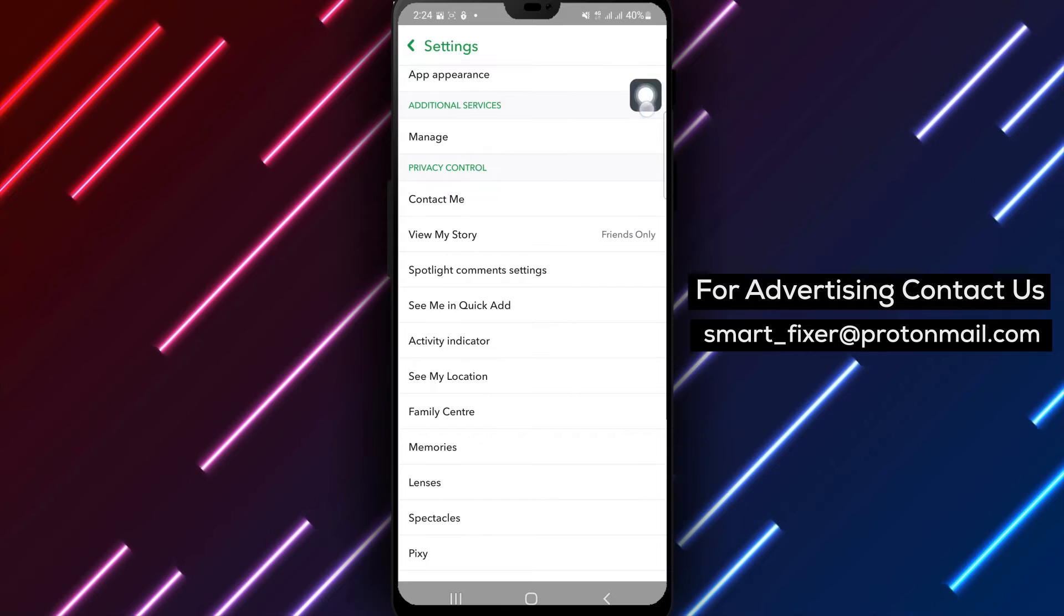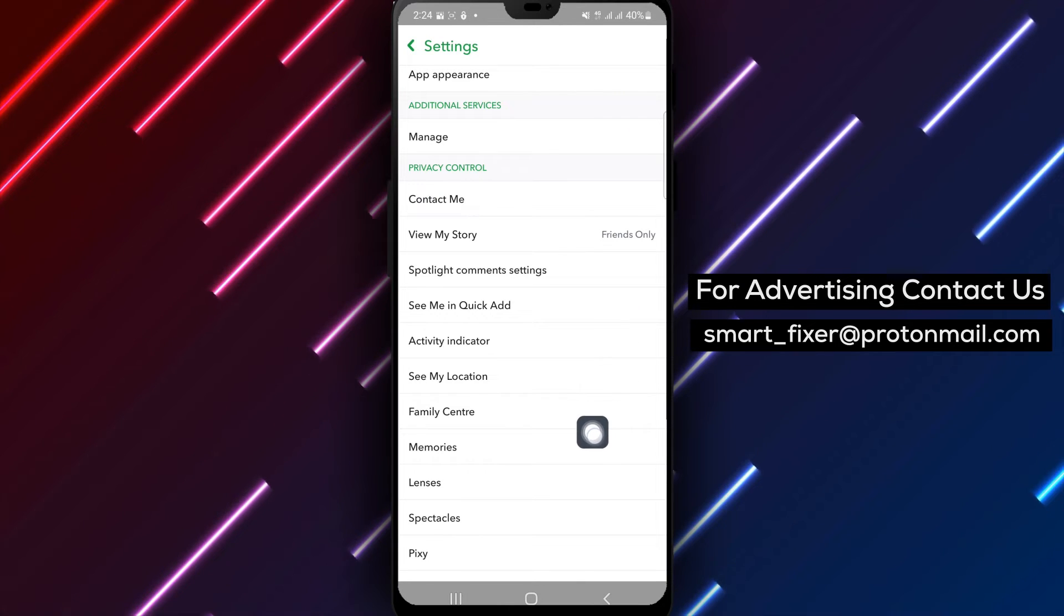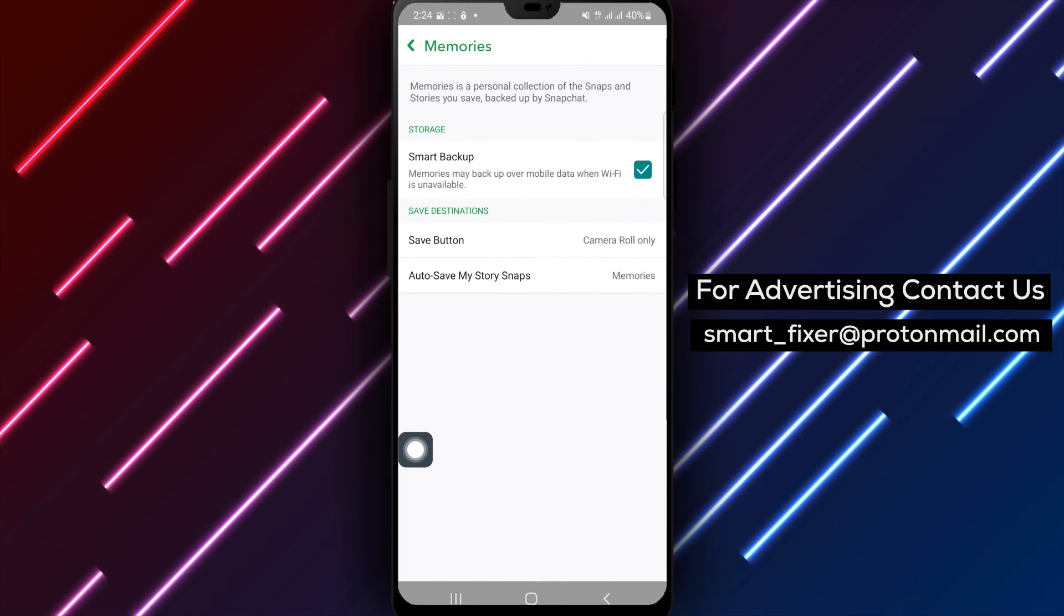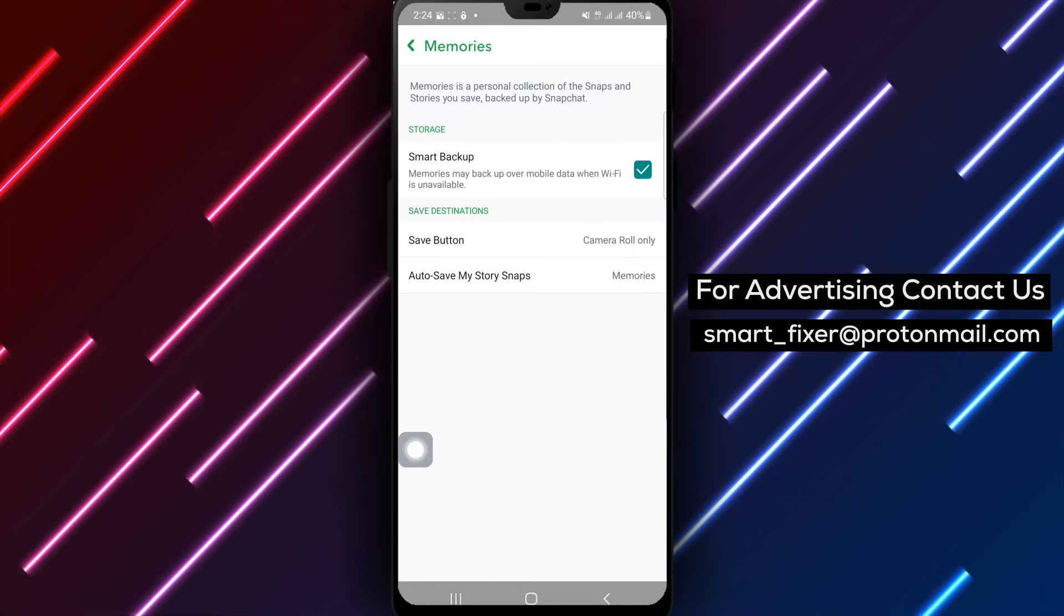Step 4. In the settings menu, locate and tap on Memories. This option allows you to manage your saved snaps.